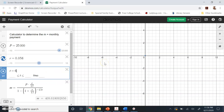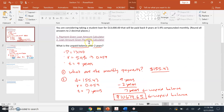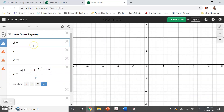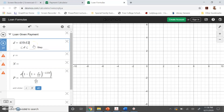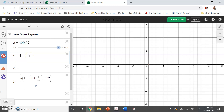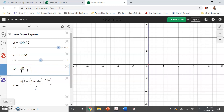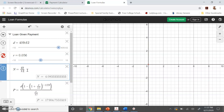Let's go to the second calculator — 'find the loan amount given the monthly payment.' Our monthly payment is $409.62, our interest rate is 0.056, and N is 49/12 (since we made payments for 23 months on a six-year term: 6 minus 23/12 = 49/12). Our remaining balance comes out to be $17,904.76.